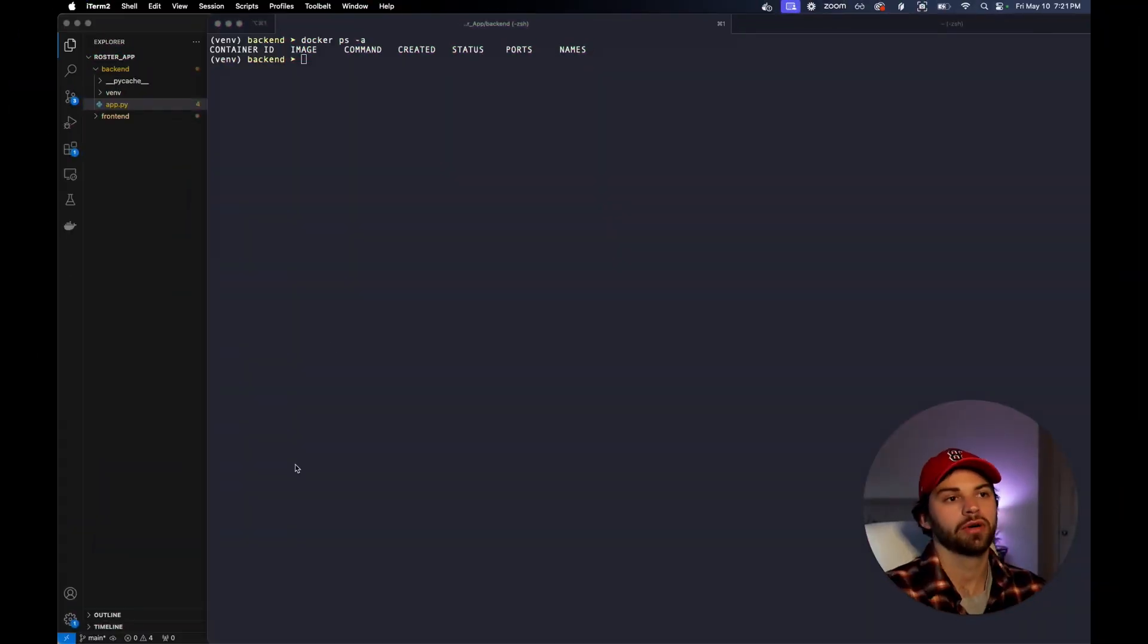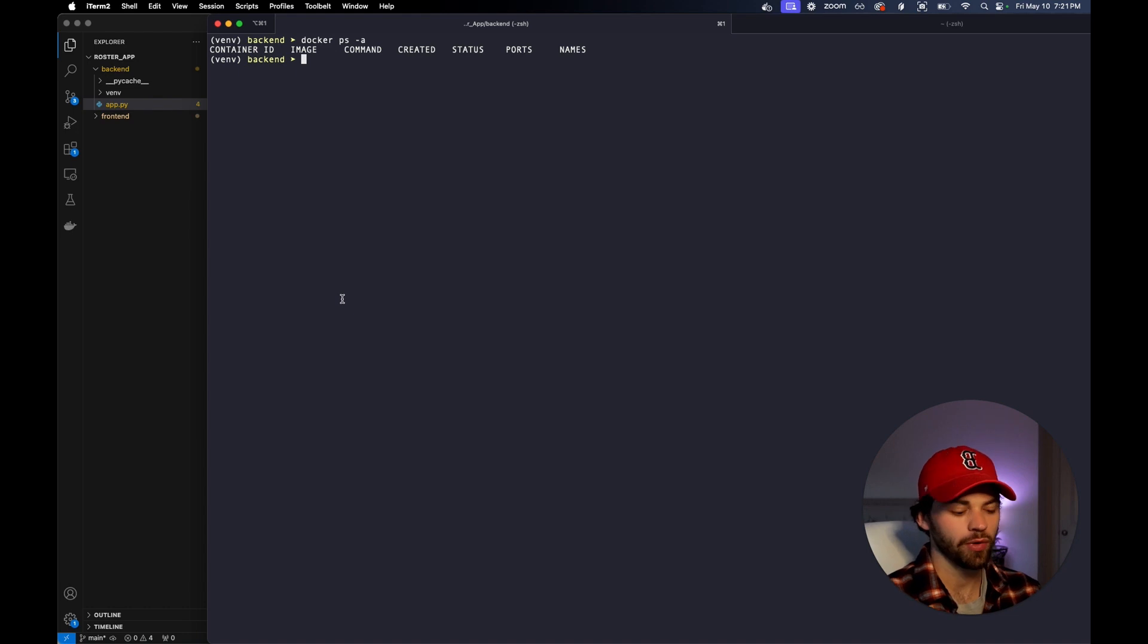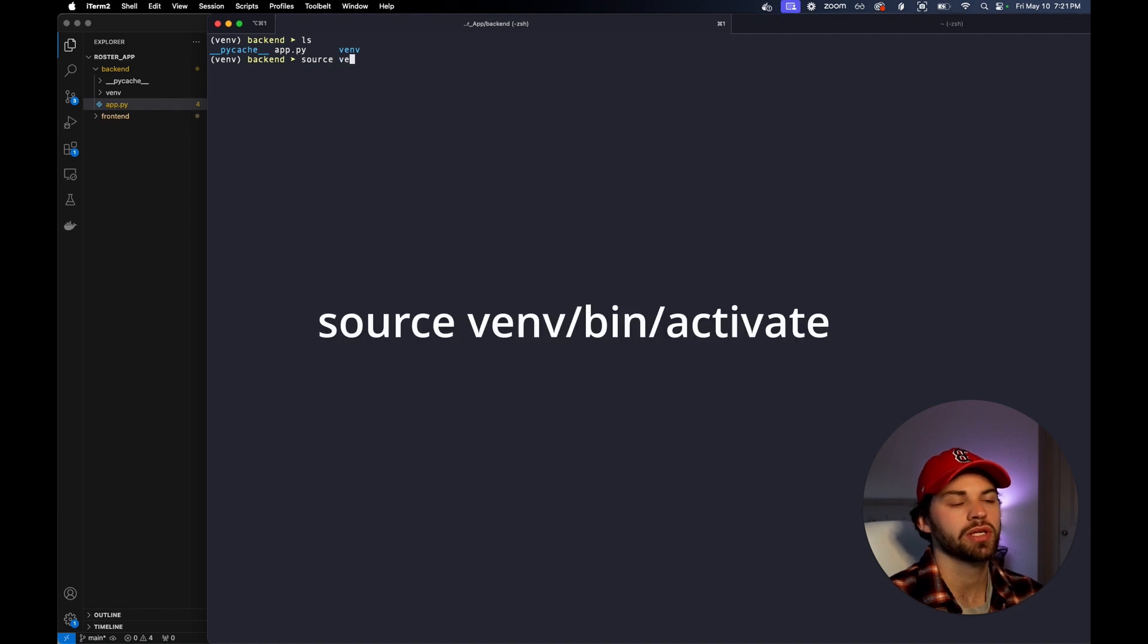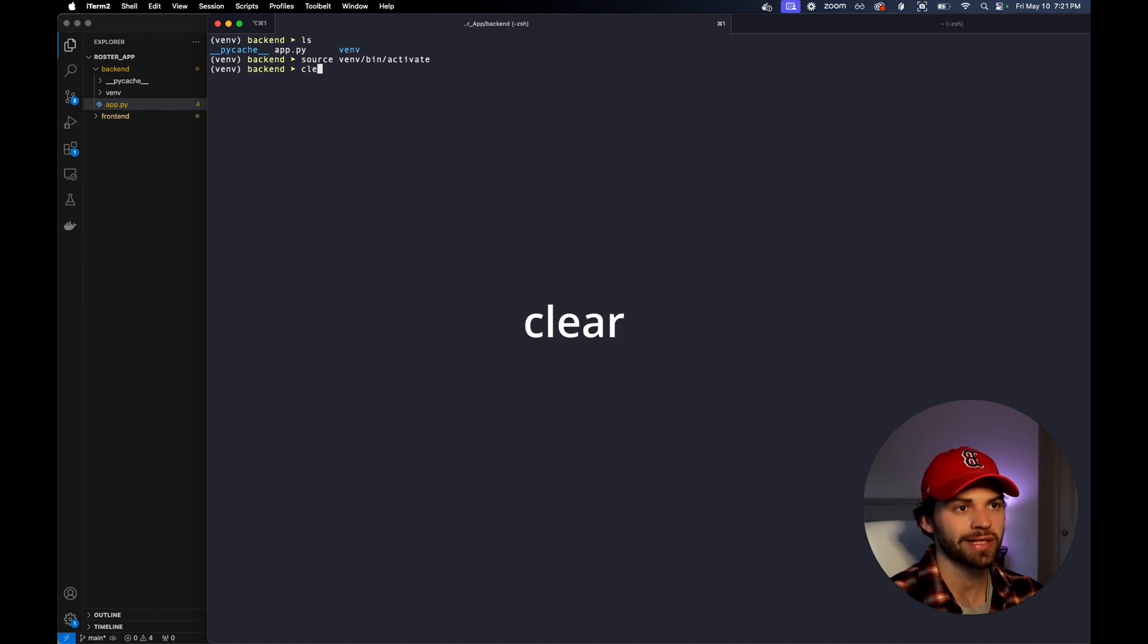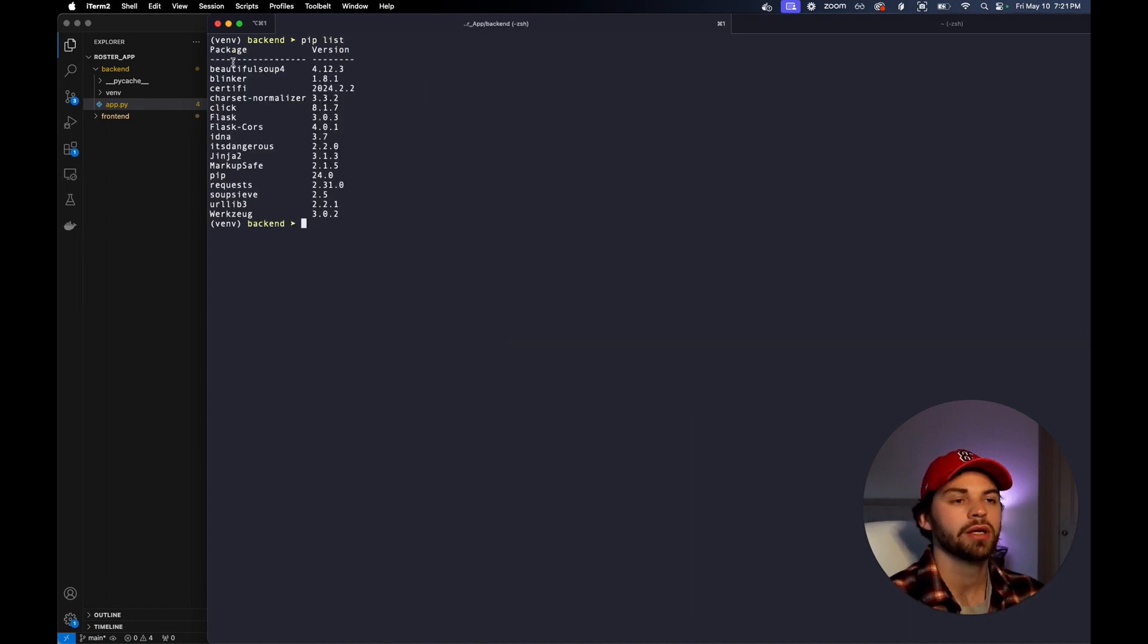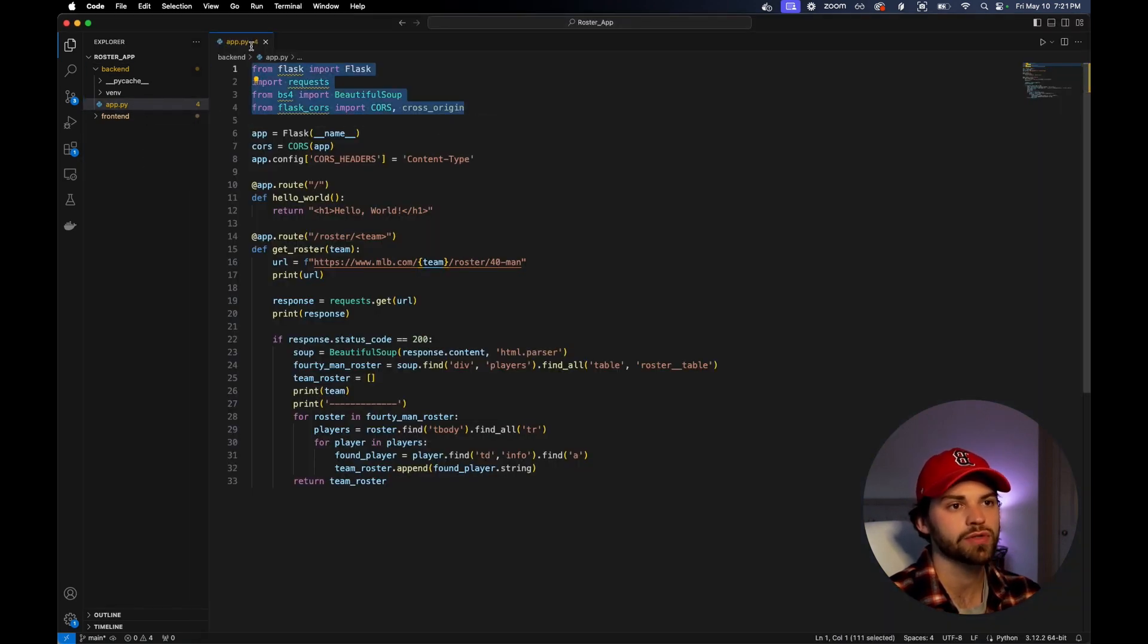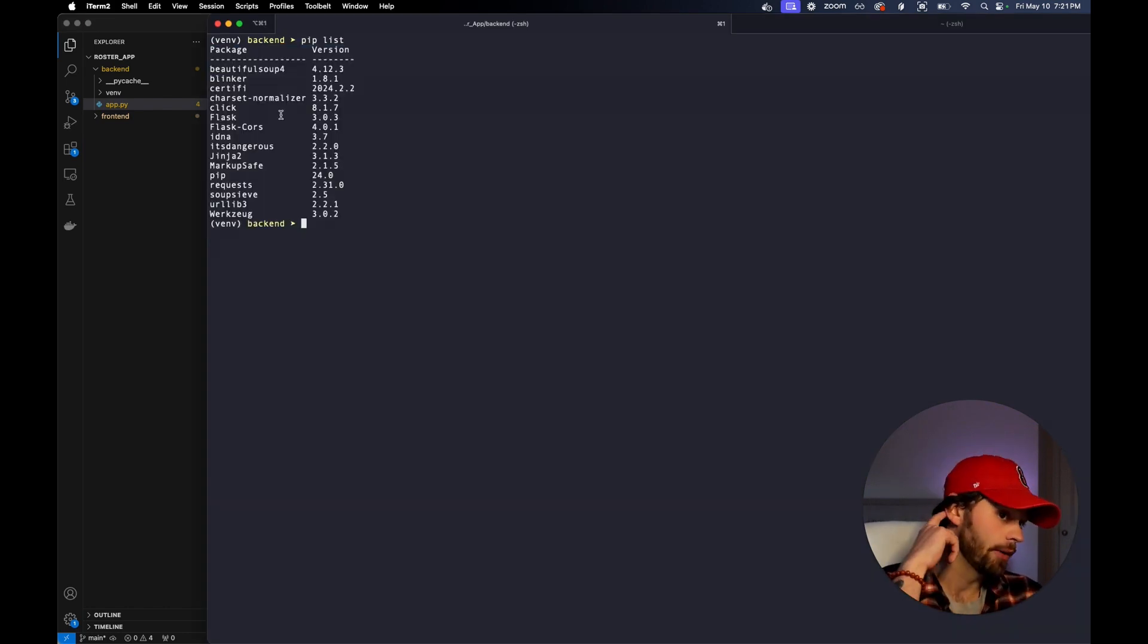So how do we Dockerize the application that we wrote? The first thing we're going to need to do is go into our backend and run source venv bin activate. This is going to get us into our virtual environment. When we run pip list, you're going to see that we get all of our packages from our application.